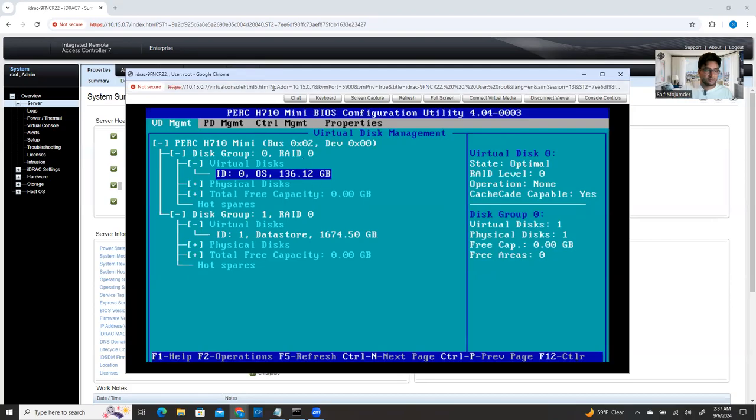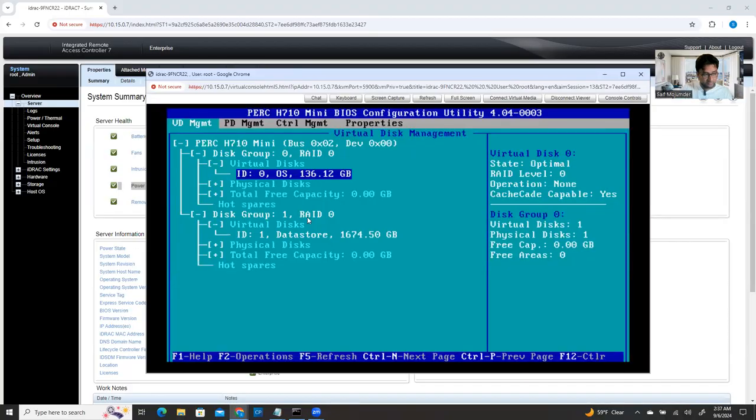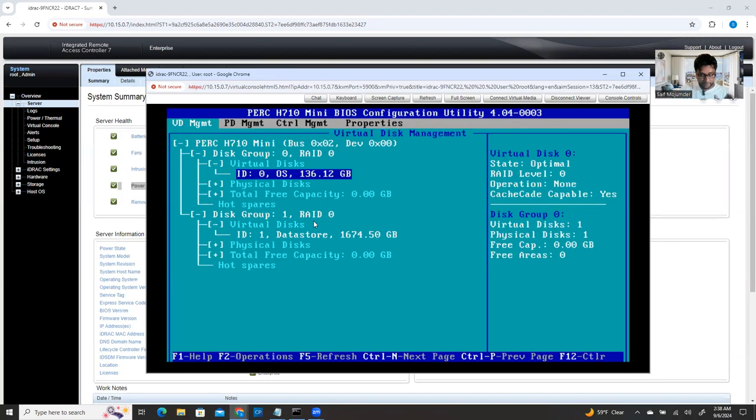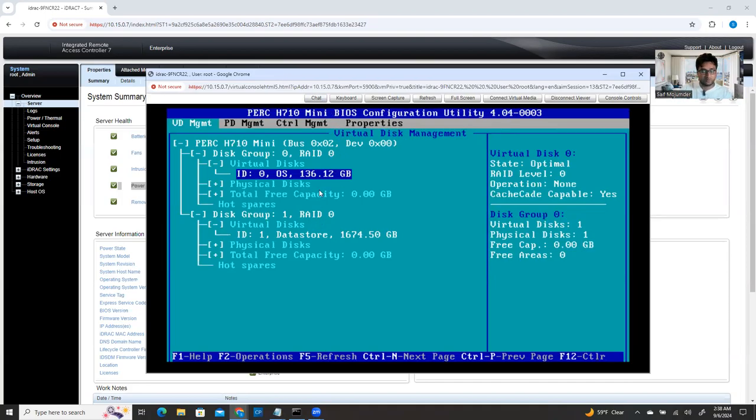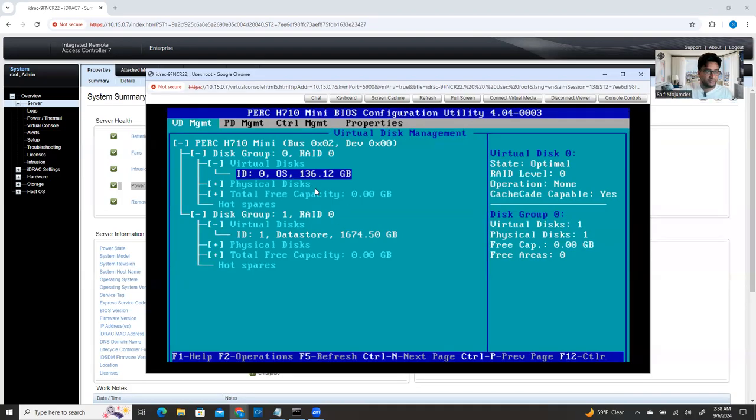So in this demonstration, I have created two RAID, RAID 0 and the second one also RAID 0. But in reality, in enterprise level, I never recommend to create a RAID 0. But this is my home lab. I need more hardware and more space. That's why I did zero, but don't do it with the RAID 0. Try to go with RAID 5 or 6. You can get more fault tolerance.